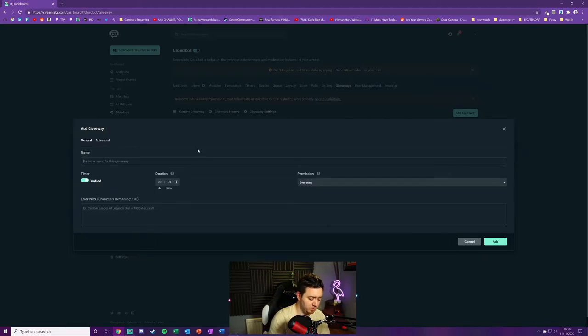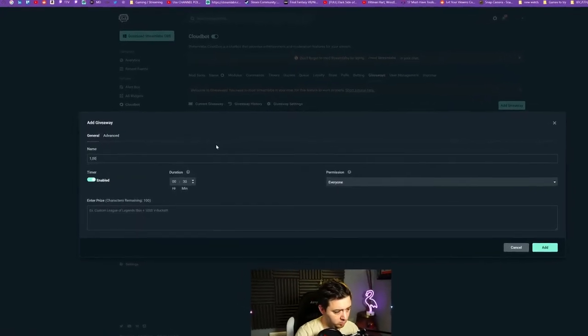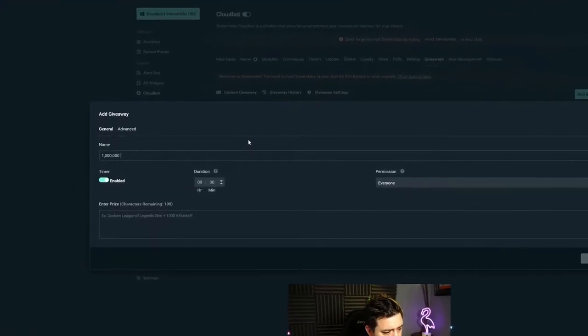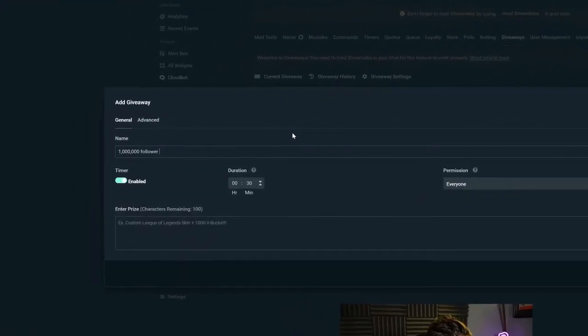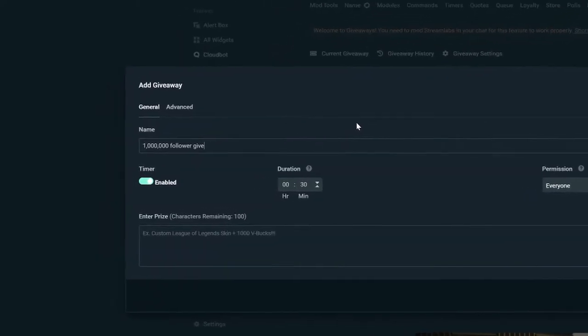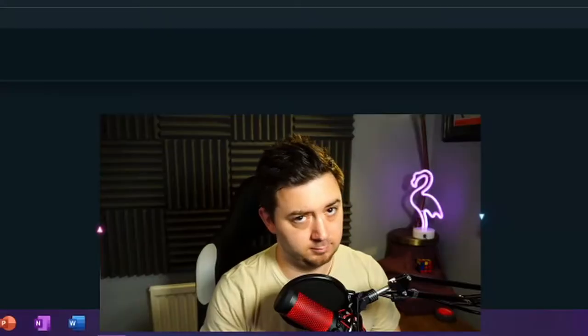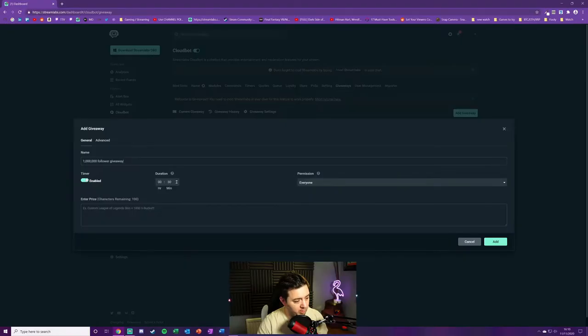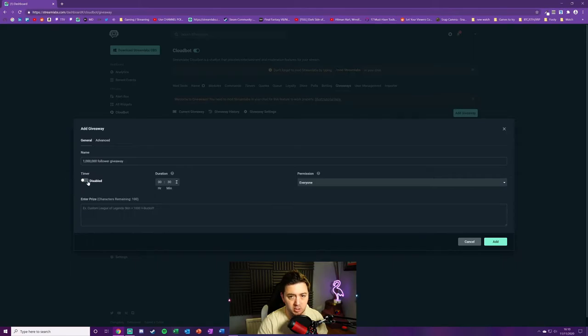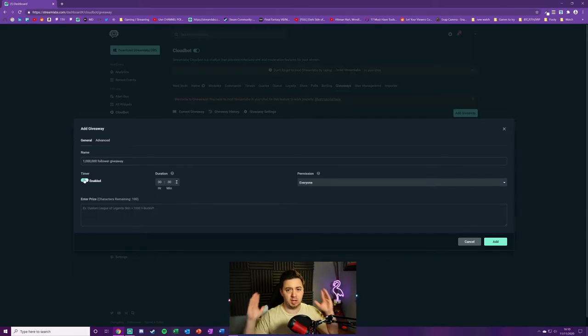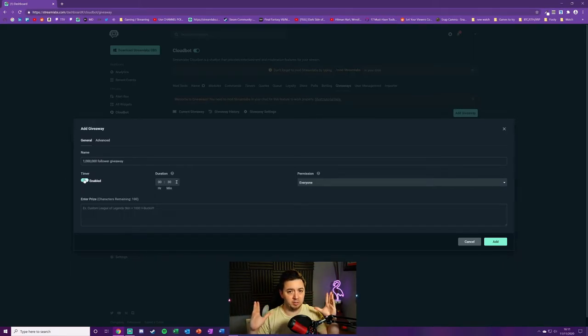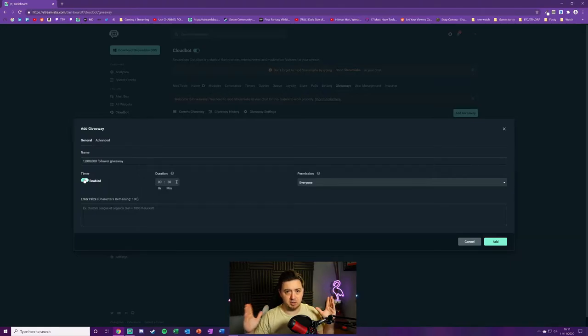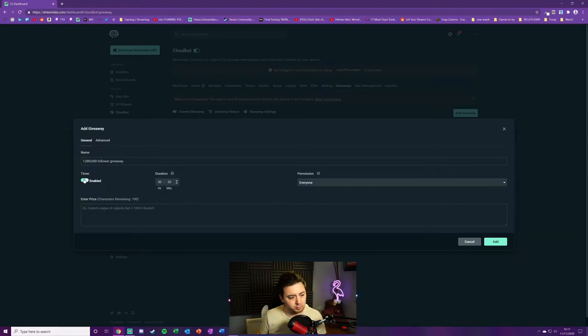First, we give a name for the giveaway: One Million Follower Giveaway. We can choose whether we want this on a timer or not, whereby we'll have an applicable raffle period where people can enter into it and after that period ends no one else can enter that raffle, or you can just disable it and have it live.